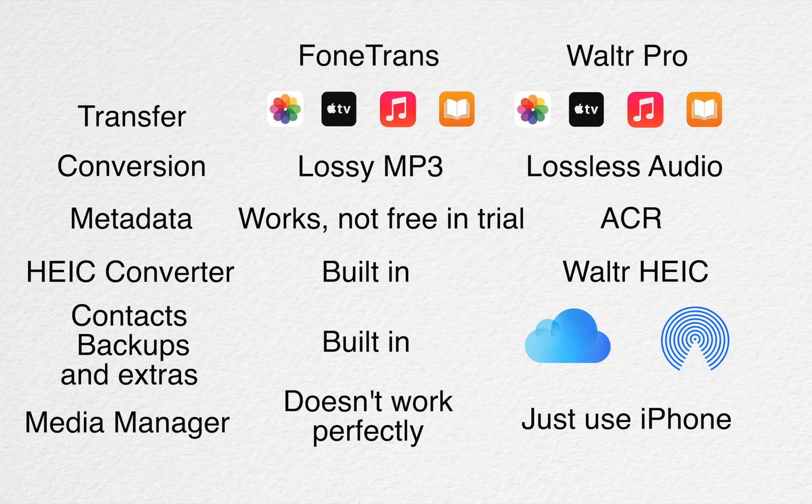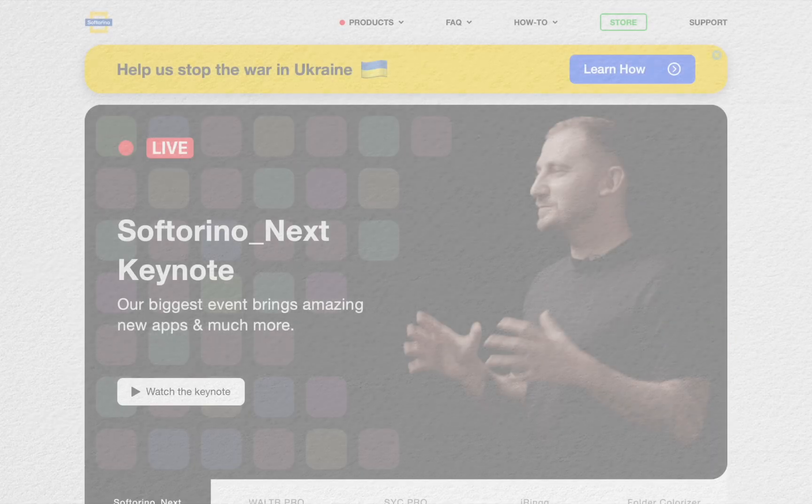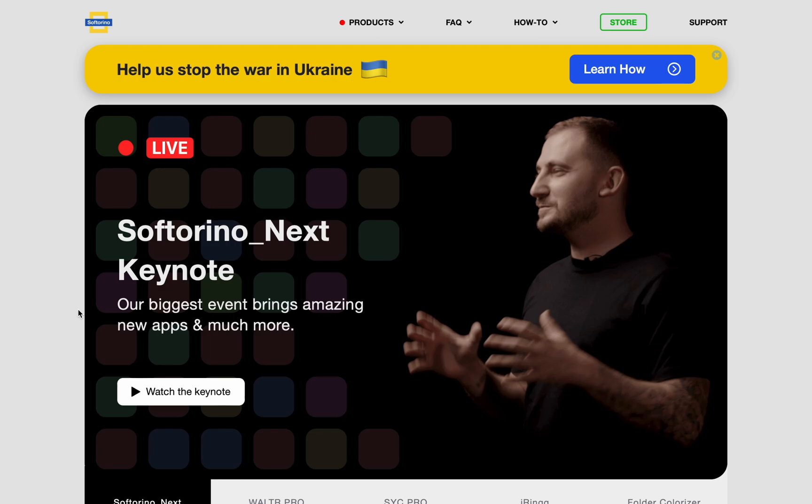Well, which app do you like better? Leave a comment below. Both of these apps have free trials. Go check them out and figure out which one is the best for you.